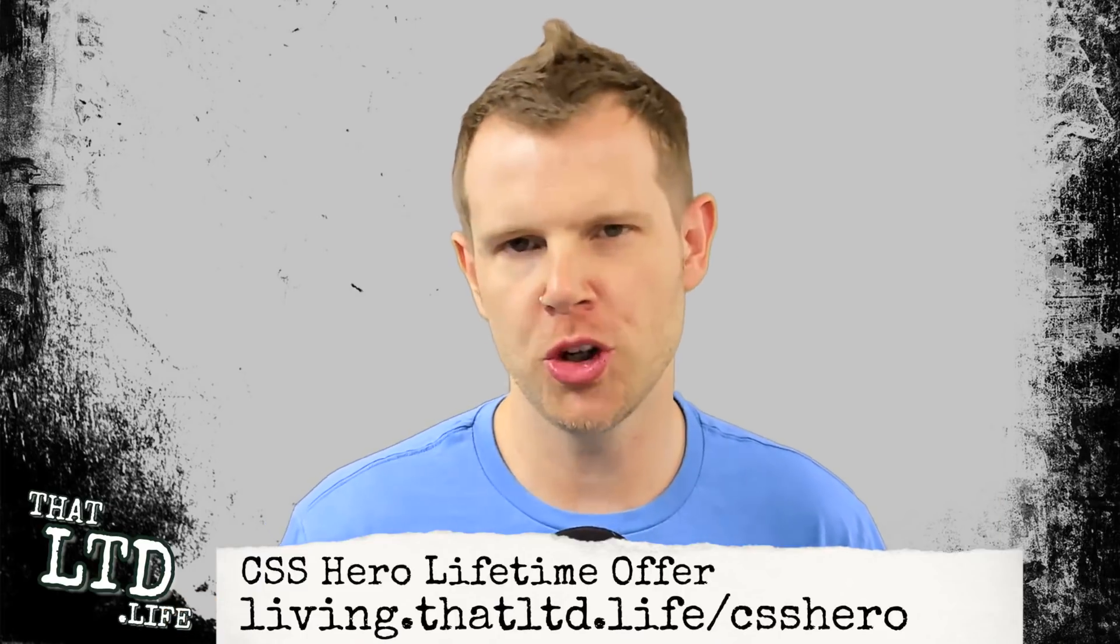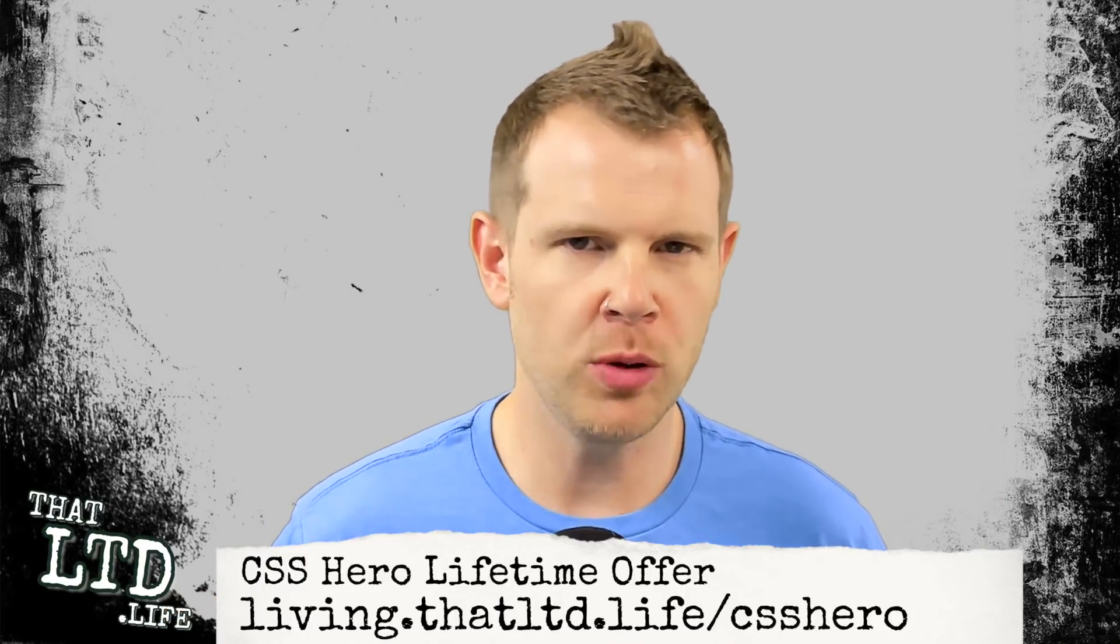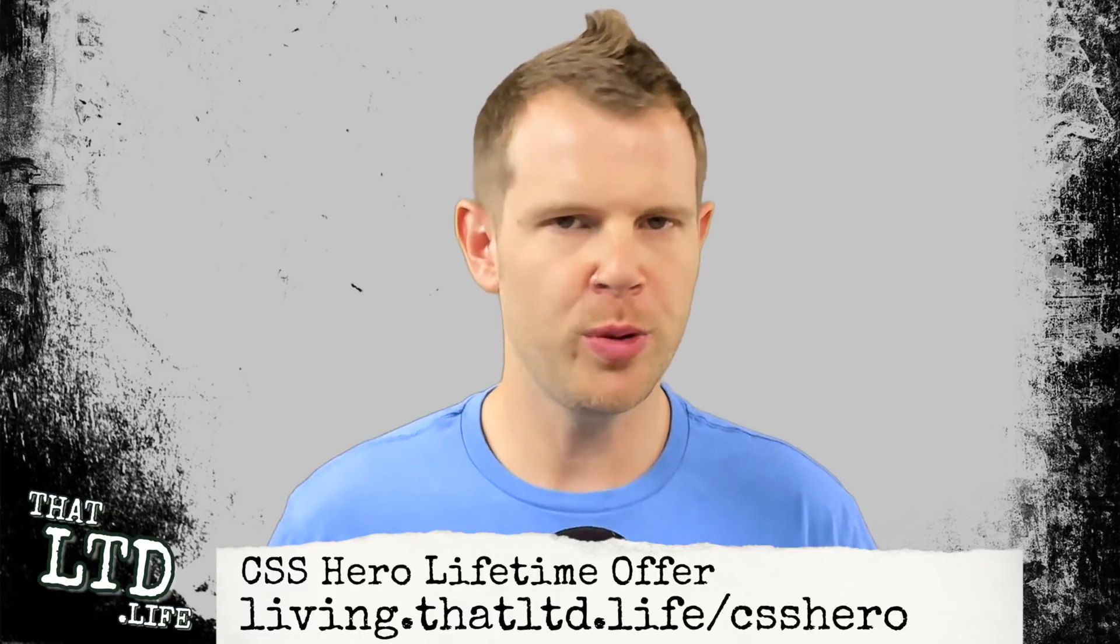Hi, I'm Dave from thatltd.life where I review software tools with lifetime offers. If you want to follow along with my CSS Hero review, you can click the link in the description. That is the referral link for this channel, which means if you find this review helpful and you go on to make a purchase, it does kick us back a few bucks here at the channel. Helps us keep the lights on.